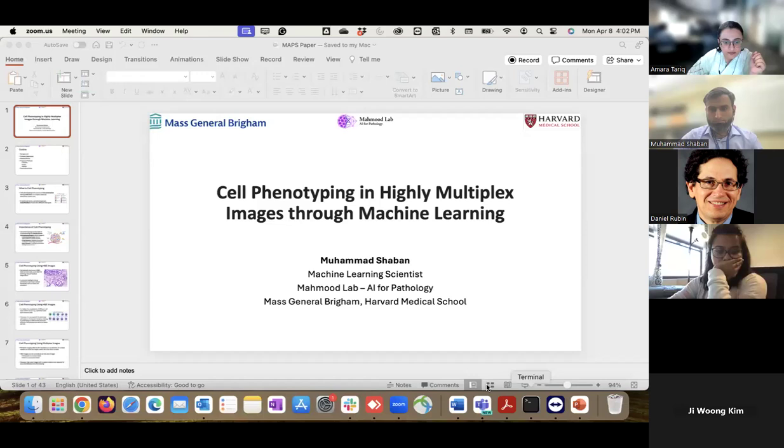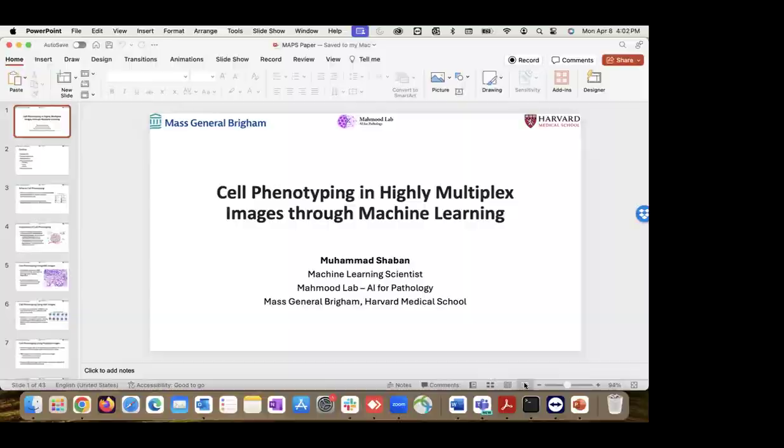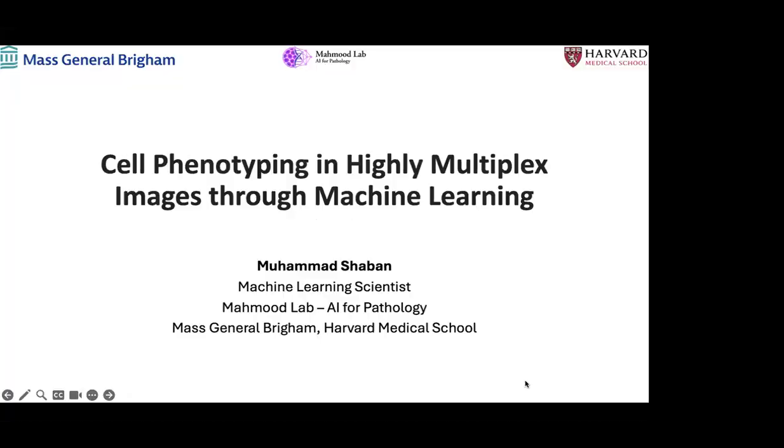Hi, Dr. Rubin. Hi, Amira. How are you doing? I'm good. Good to see you. Shaban, do you want to test your screen sharing? So I think you need to enable this. You can try now. Yeah, that's the presentation. I think we can formally start.